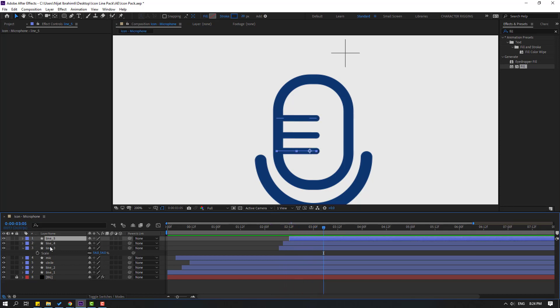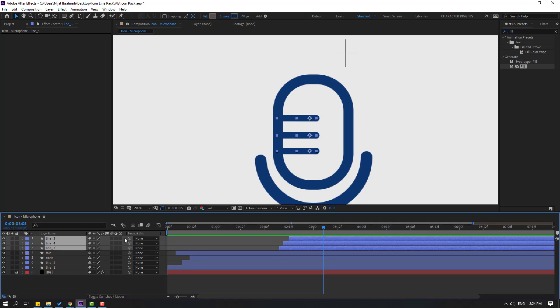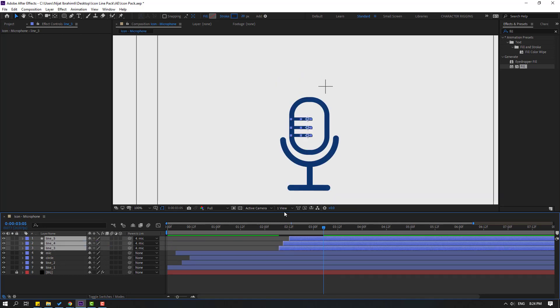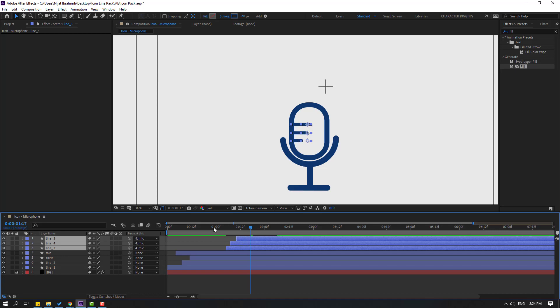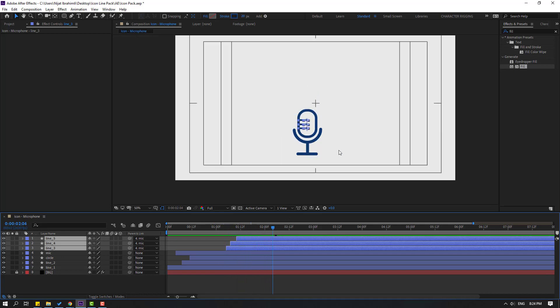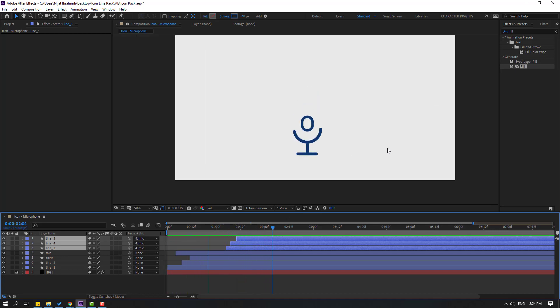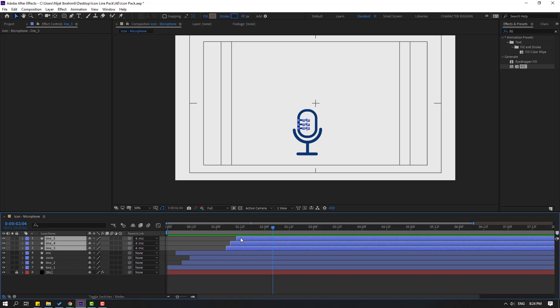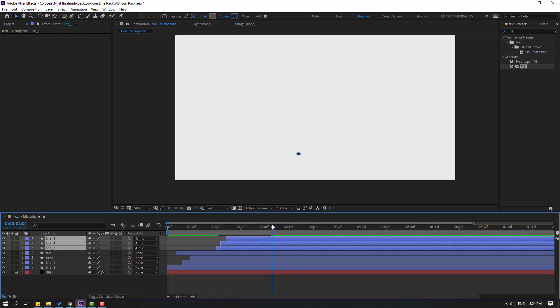Select these lines and link them to the microphone layer as a parent. Move to the left and preview. Move to the left — very nice.